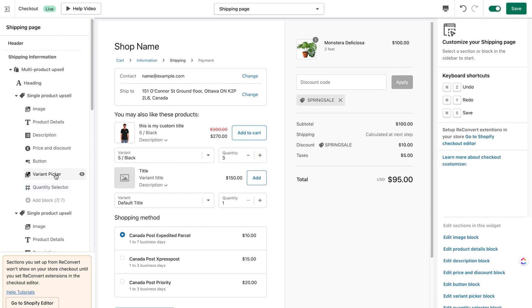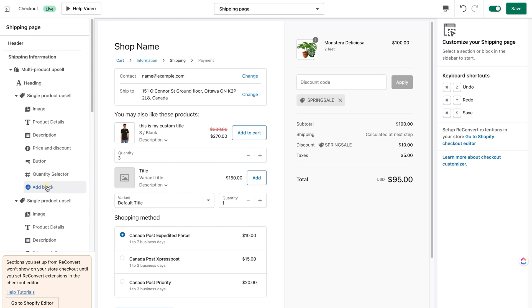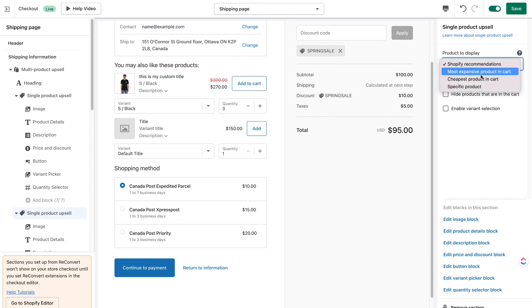Those are all the blocks for the multi-product upsell. If you delete any block you can always get it back by clicking 'Add Block' and selecting from the available blocks list. For the second upsell, I'm going to use the most expensive product in cart for this example and change nothing else.